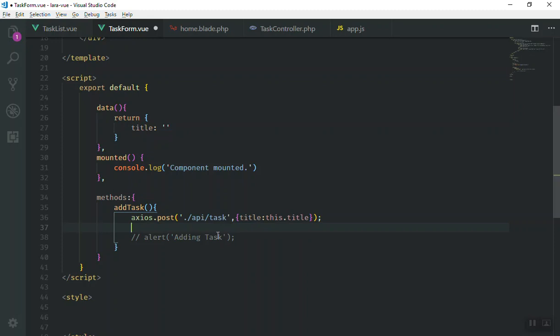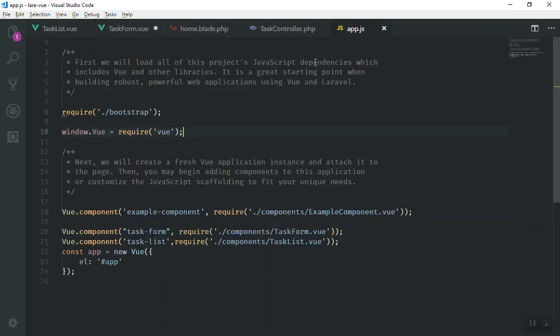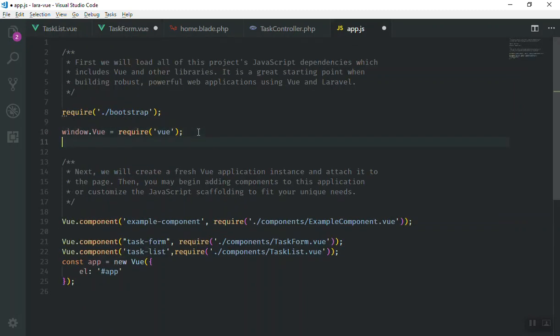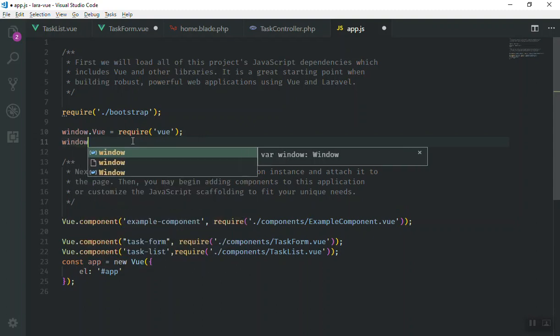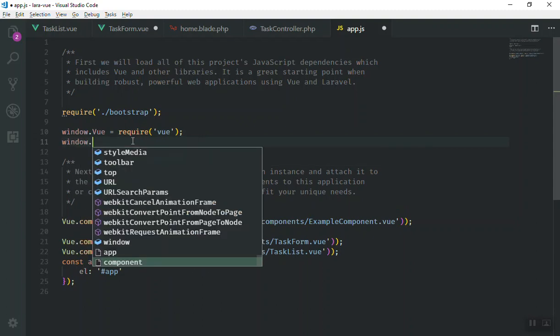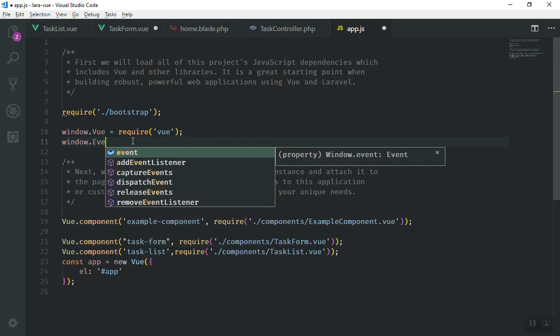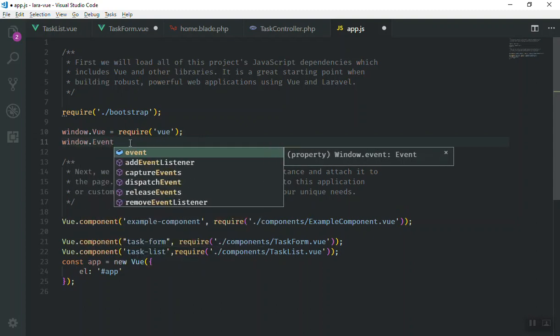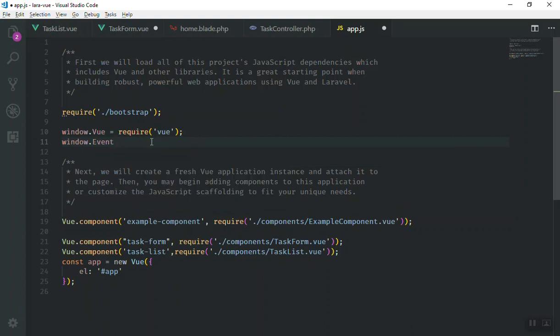If you are going to use the global one, that is how you can tell other components that we are going to fire an event. So you should register an event in the window of your application. For example, I come here and say window.event. You can name it anything you want. But for now, I will say it is window.event and it is going to be new instance of Vue.js.